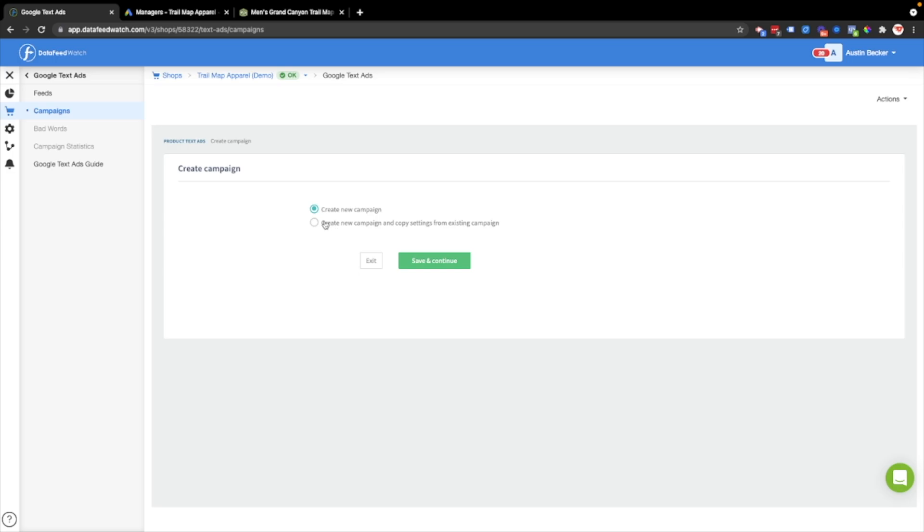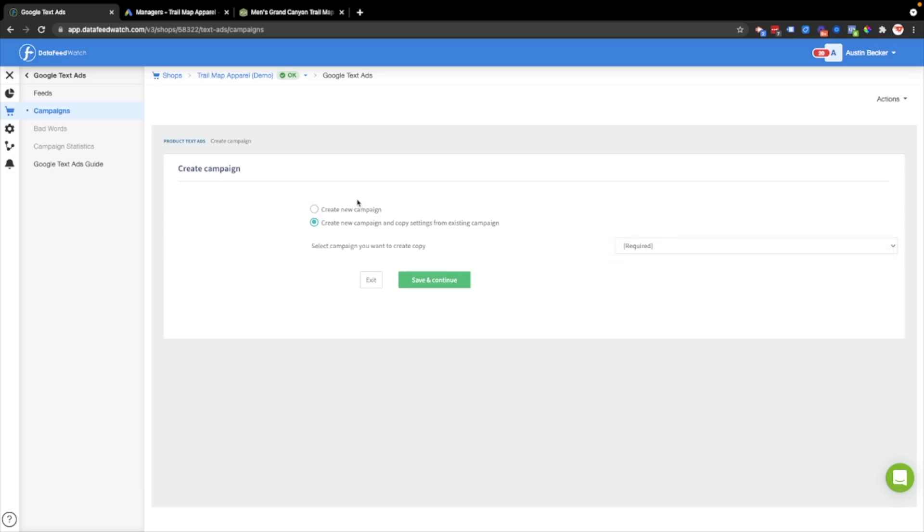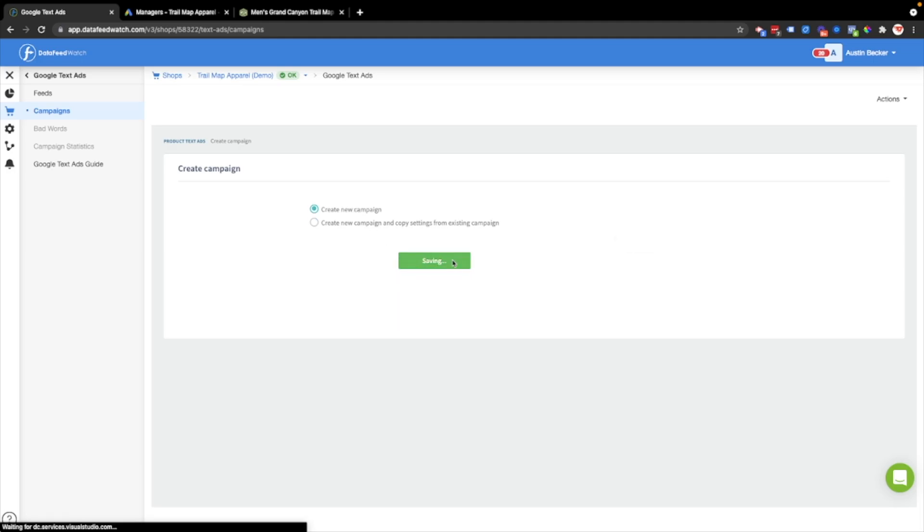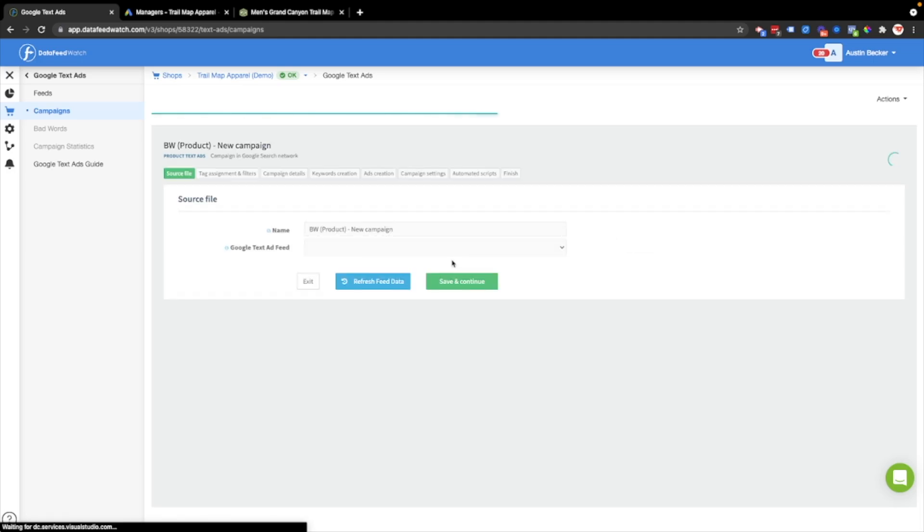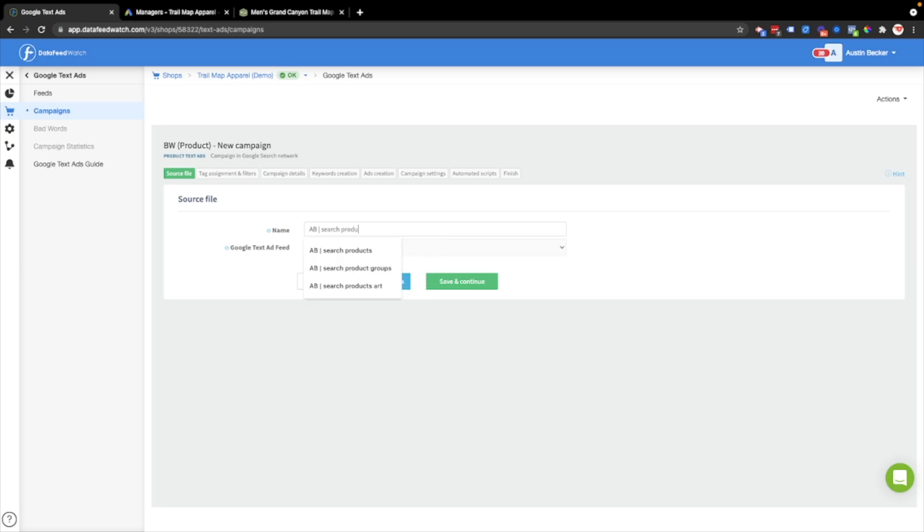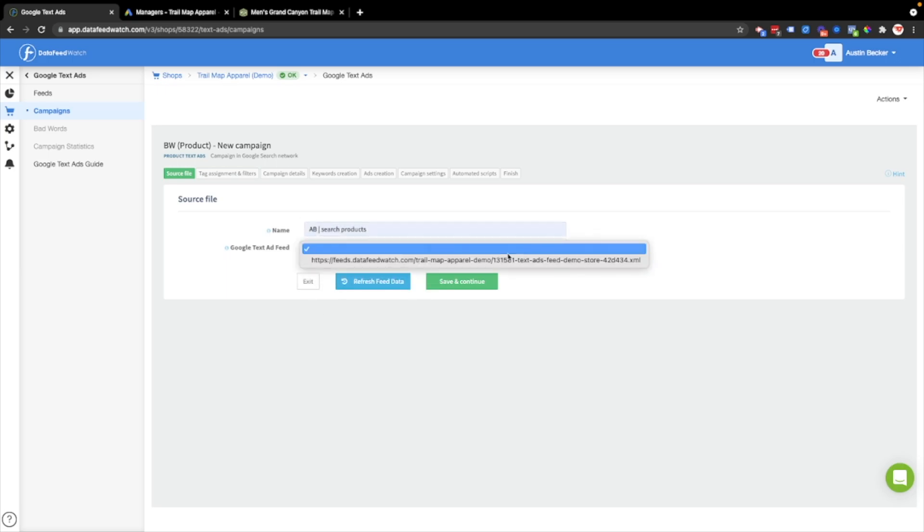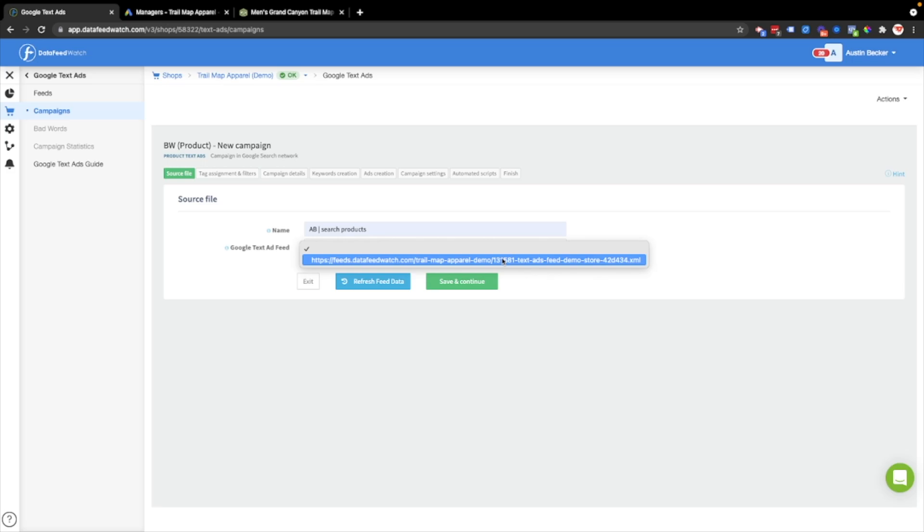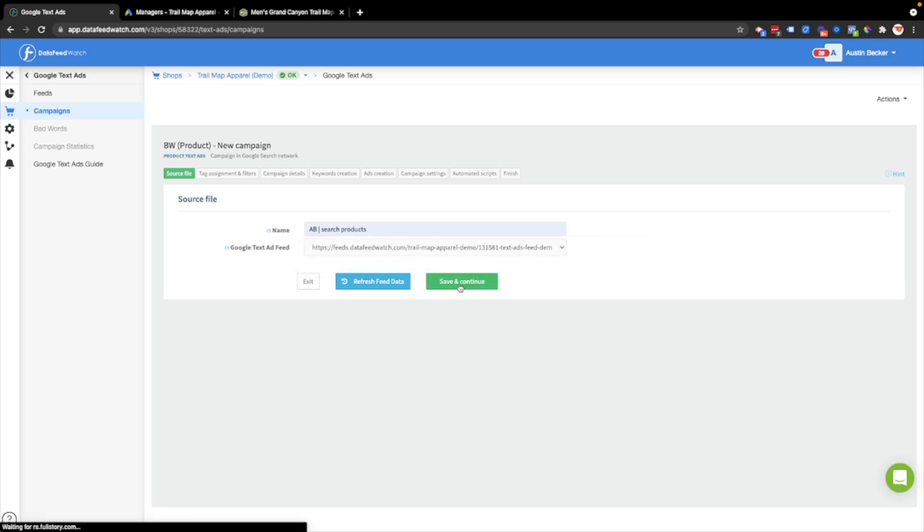I've just created a new campaign. I'm going to save and continue. If you had another campaign, you could select it to copy the settings. I'll just do create new campaign, and I'm going to name the campaign, then choose the text ad feed that I created before, and hit save and continue.